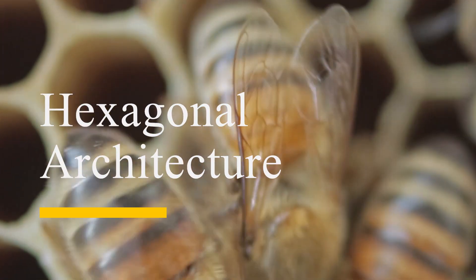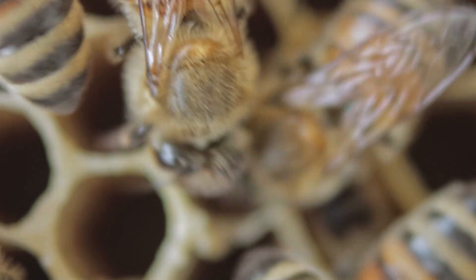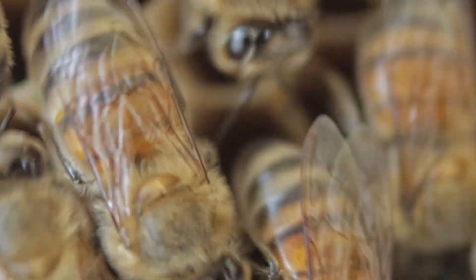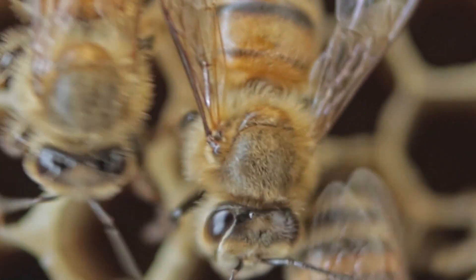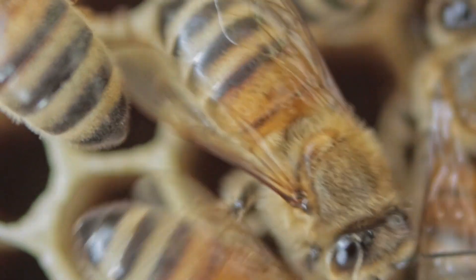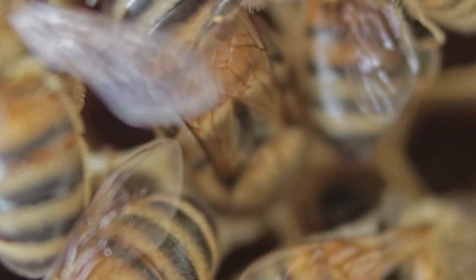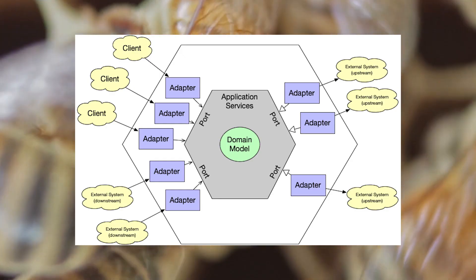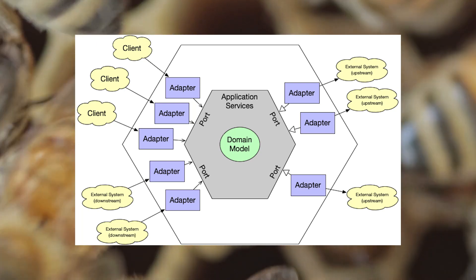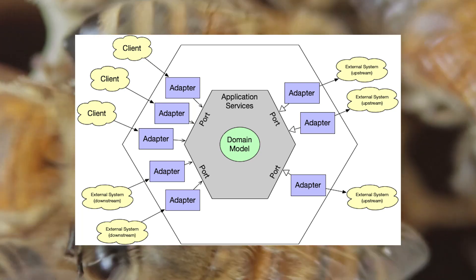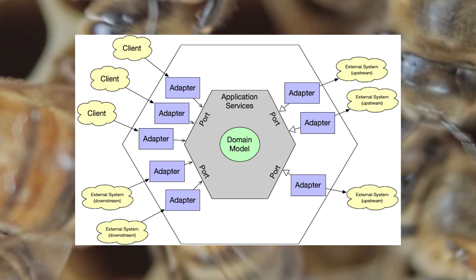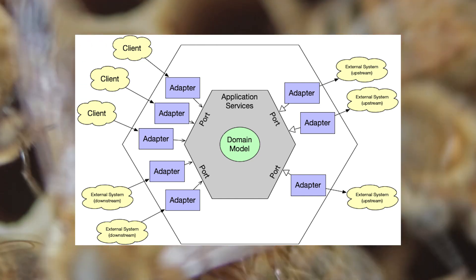Let's start with hexagonal architecture. I know what you're thinking: yay, another architecture. Anyway, this is an architecture that is used a lot with domain-driven design. I've added the source for it down below.